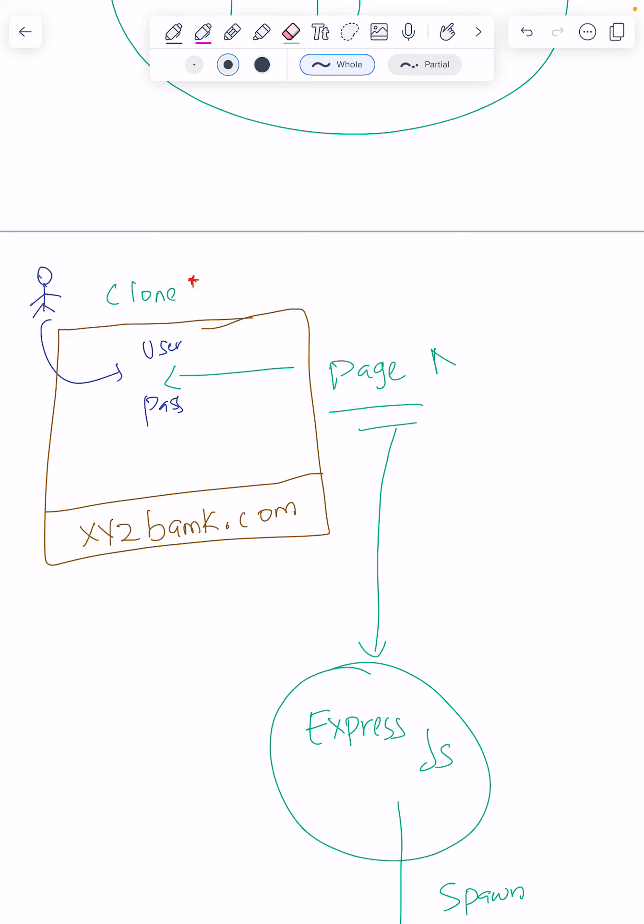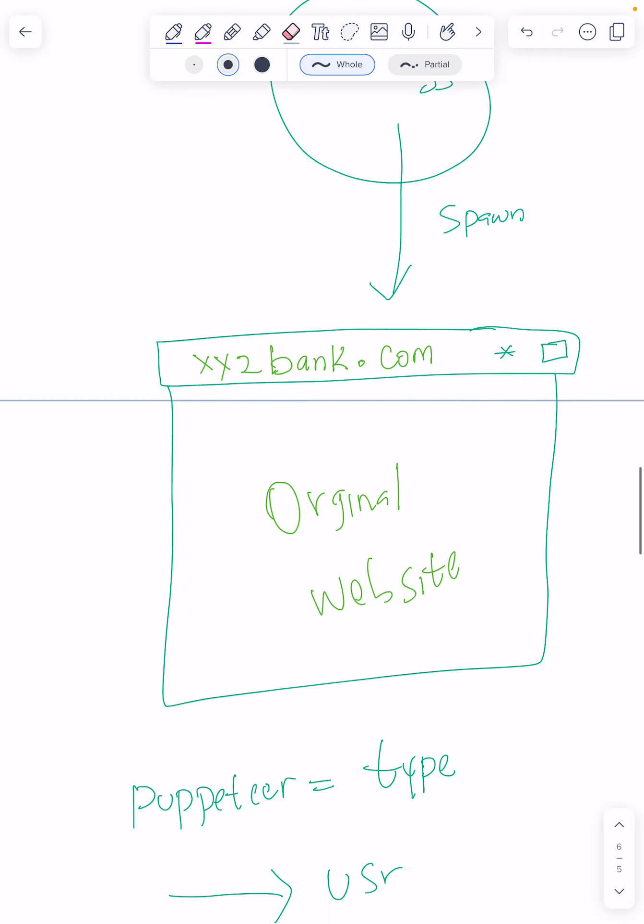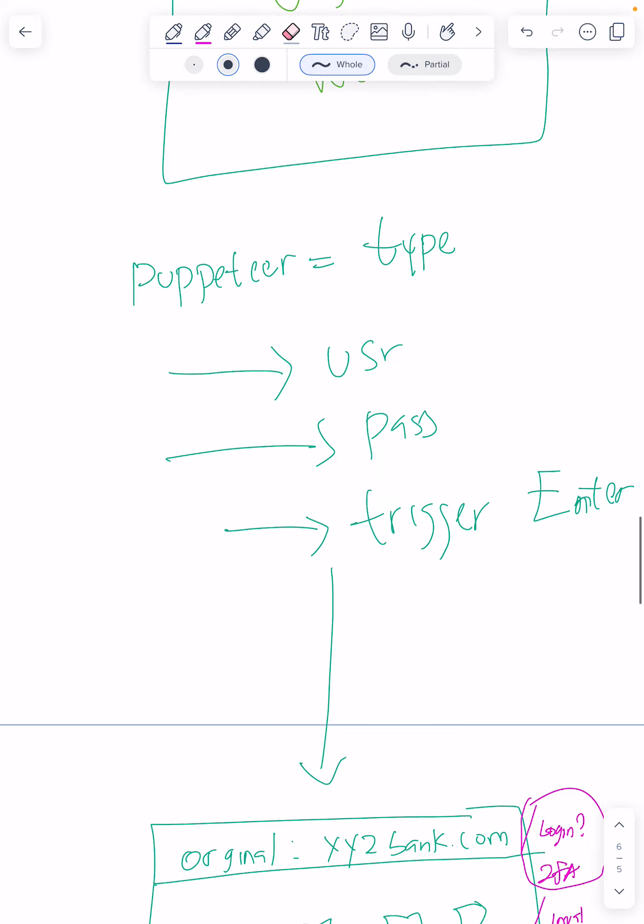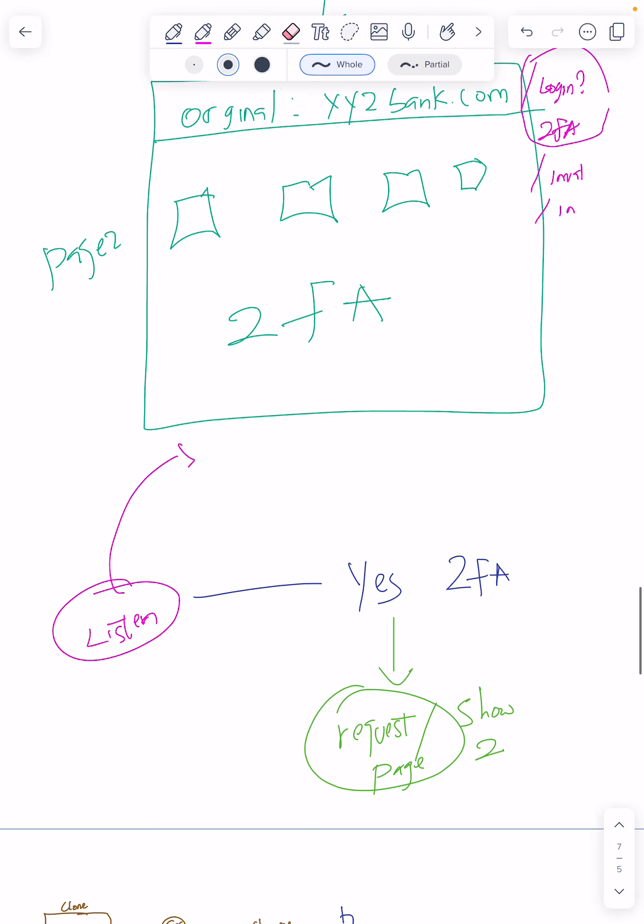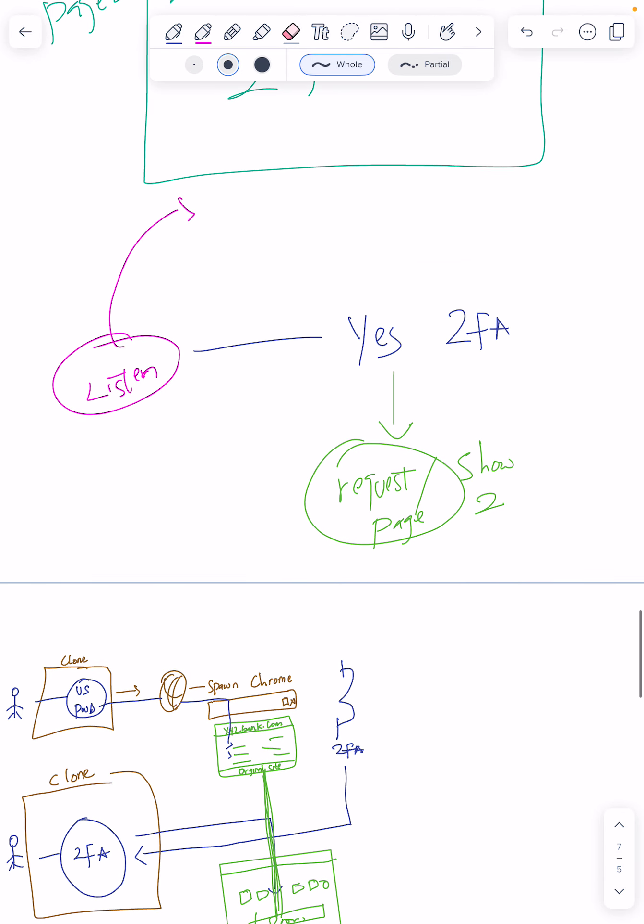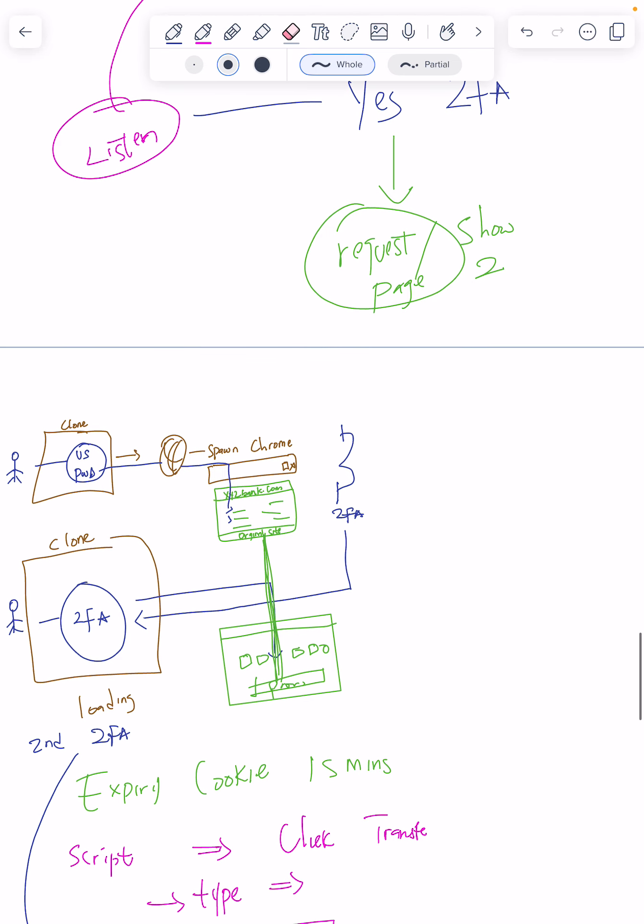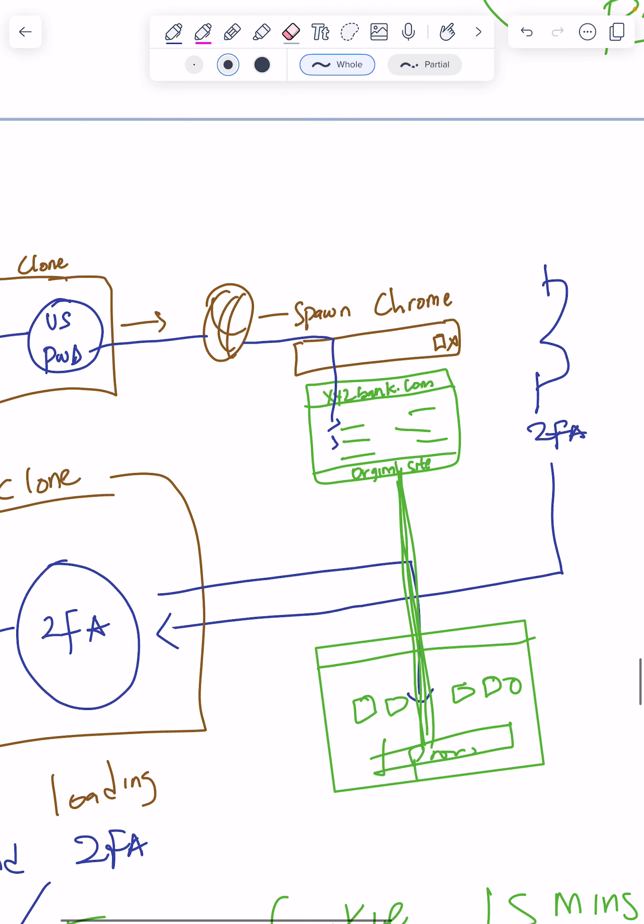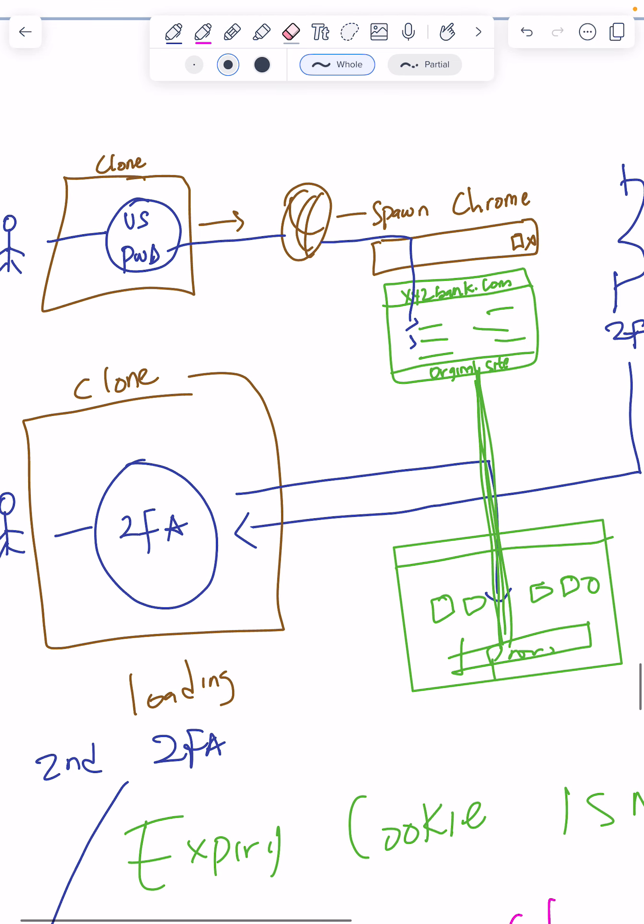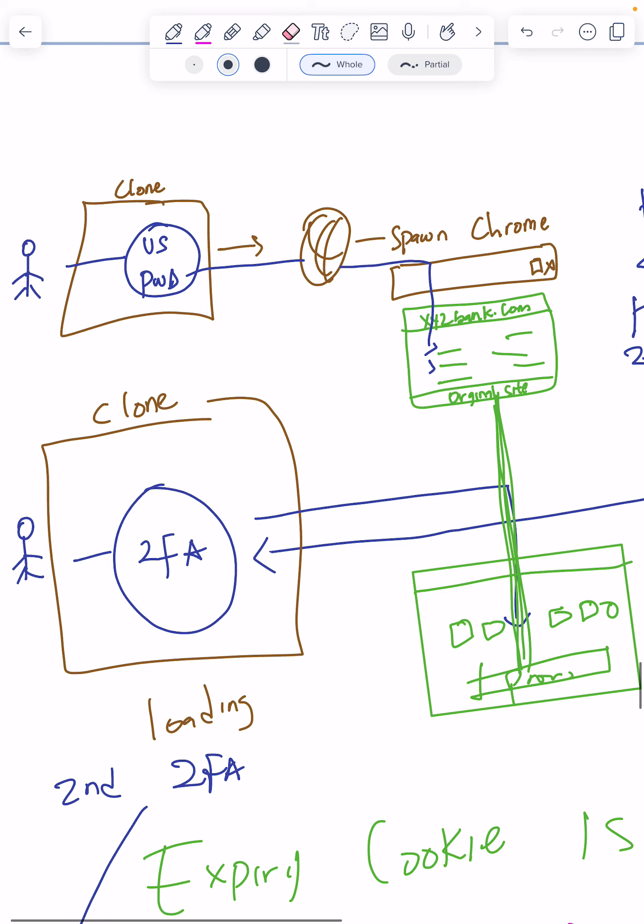When you drop legit details, puppeteer carries the legit details and logs into the legit site. The legit site sees that two-factor is needed and whispers to the Express server. Express will go back again and serve the client with a two-factor page.